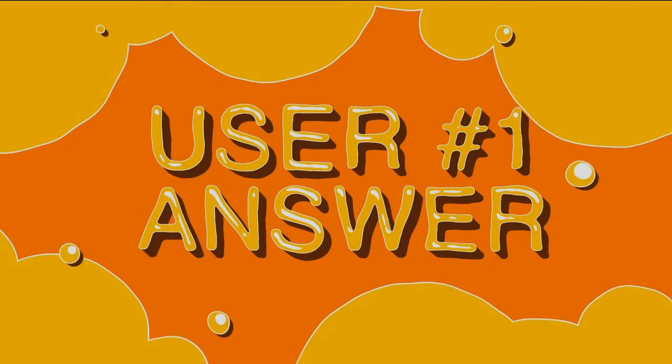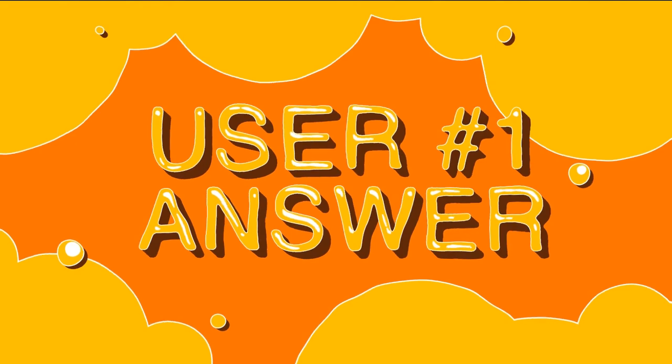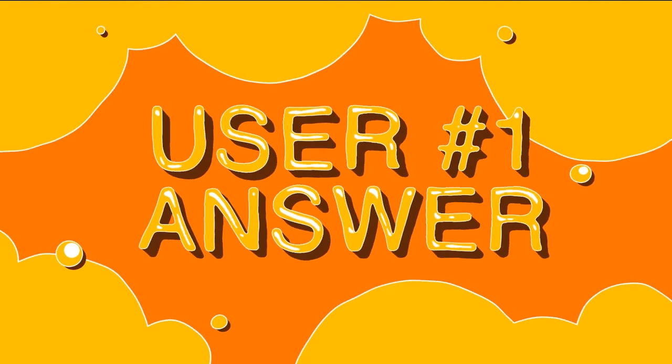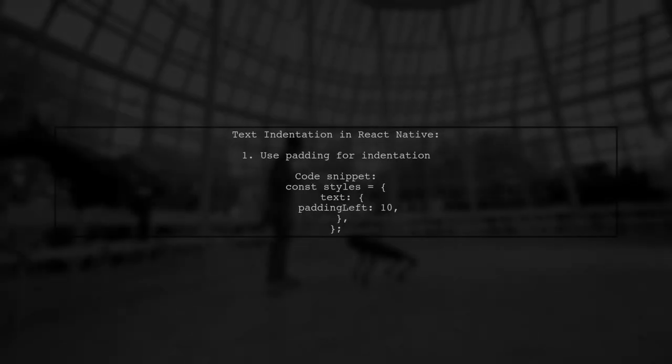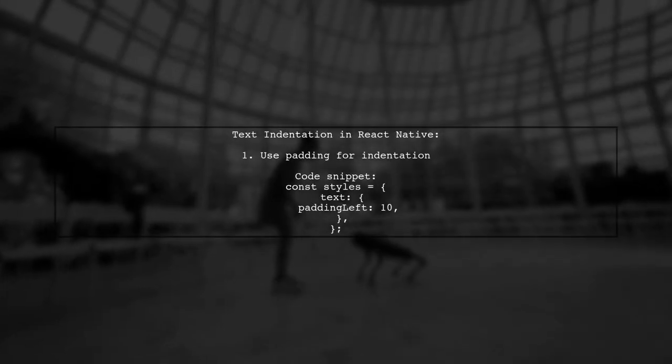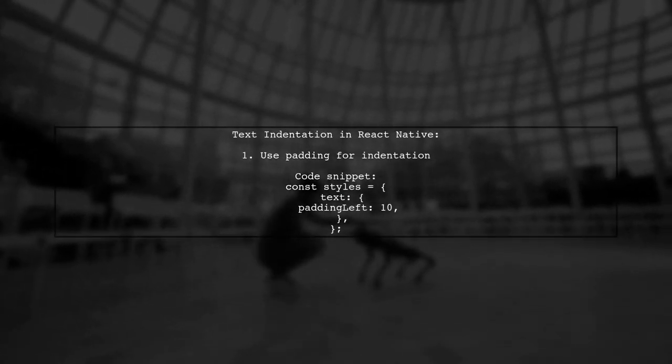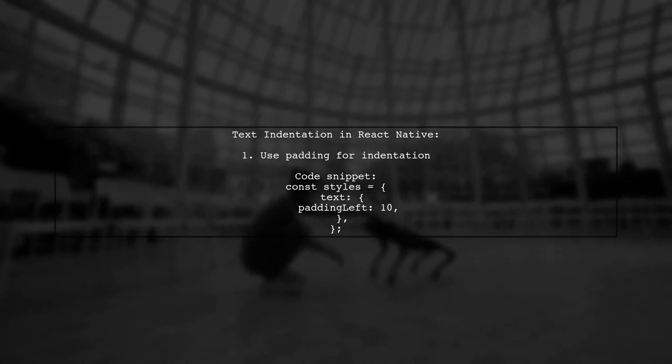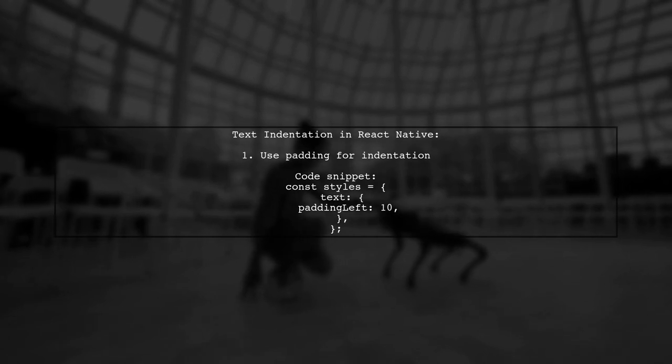Let's now look at a user-suggested answer. To add text indentation in React Native, you can use a simple CSS solution. Just apply padding to the left of your text.